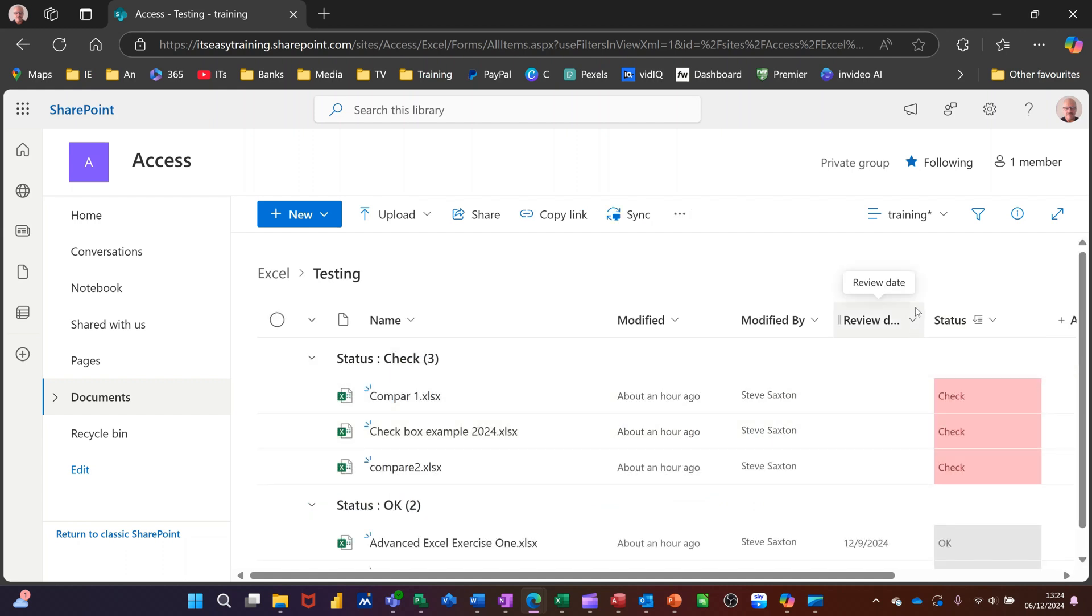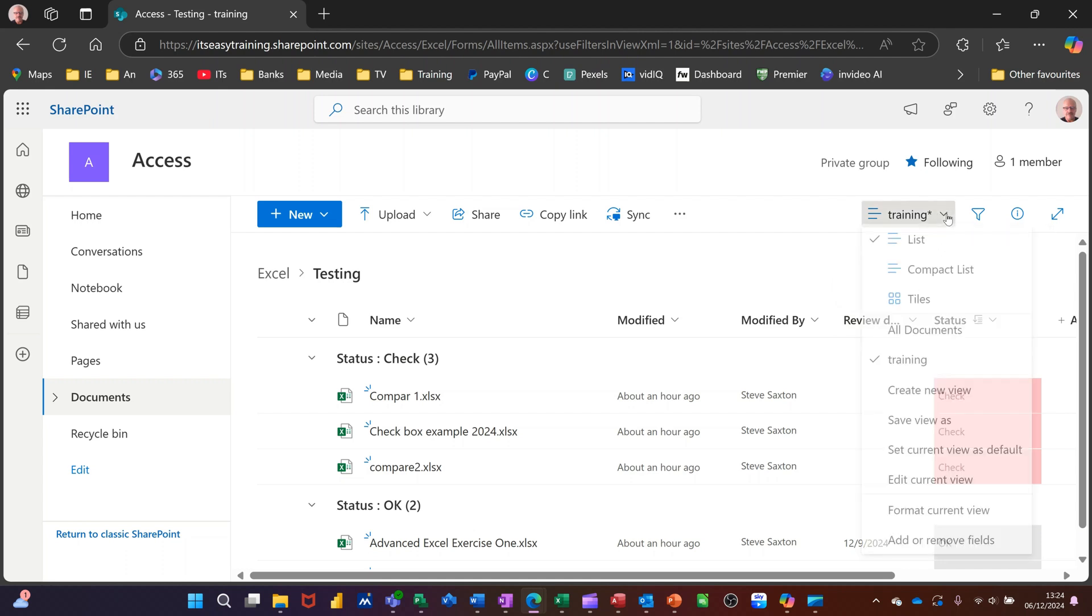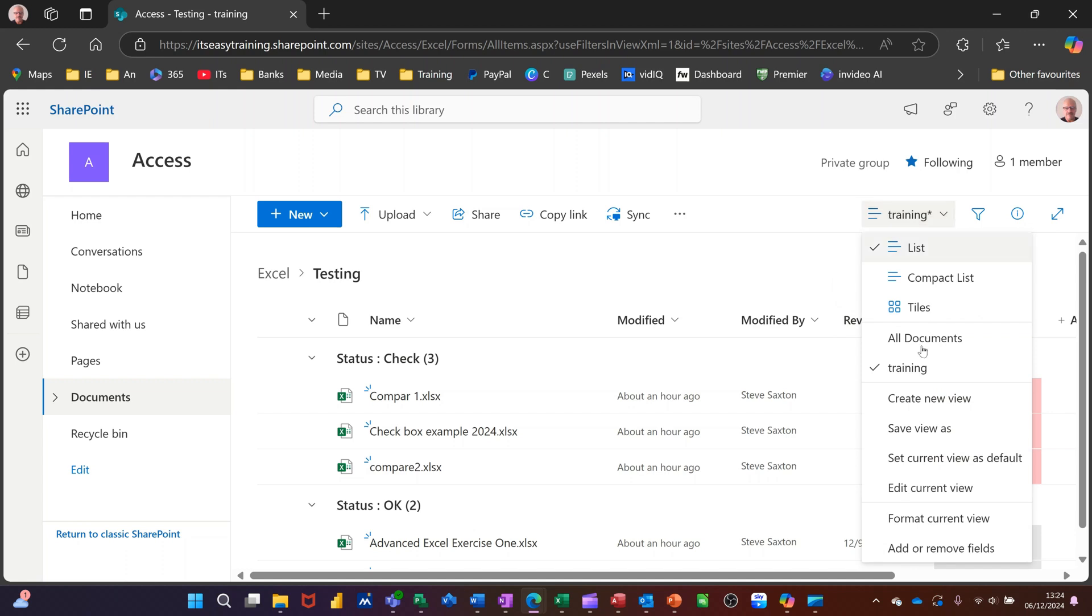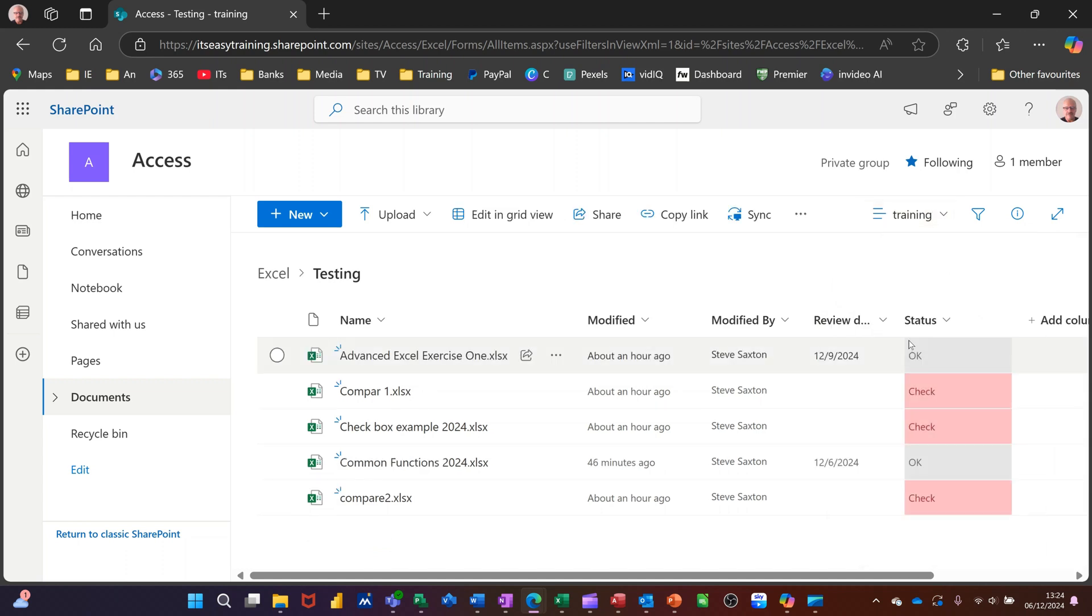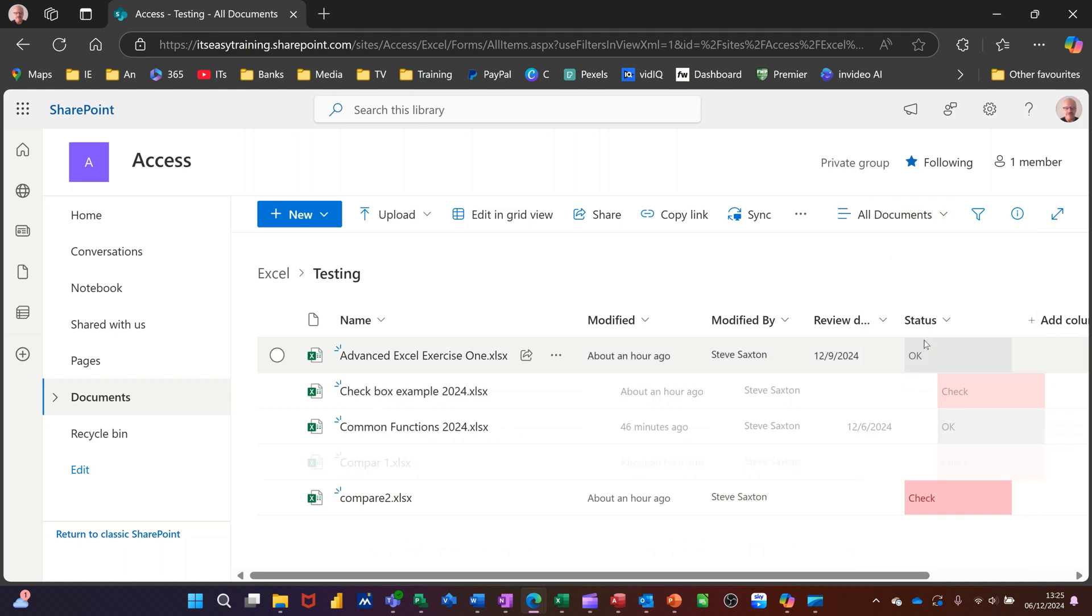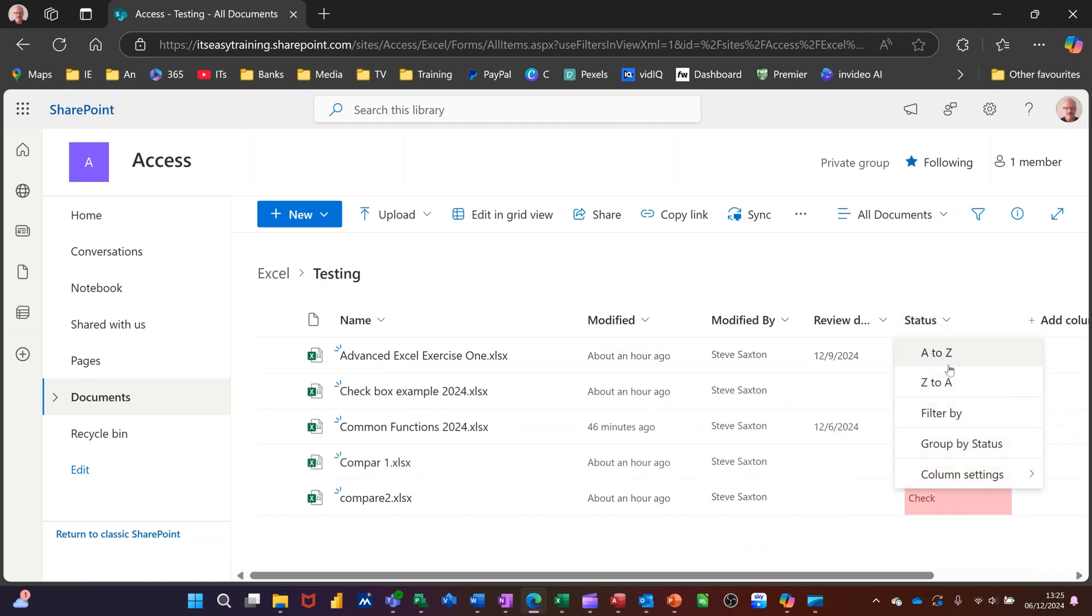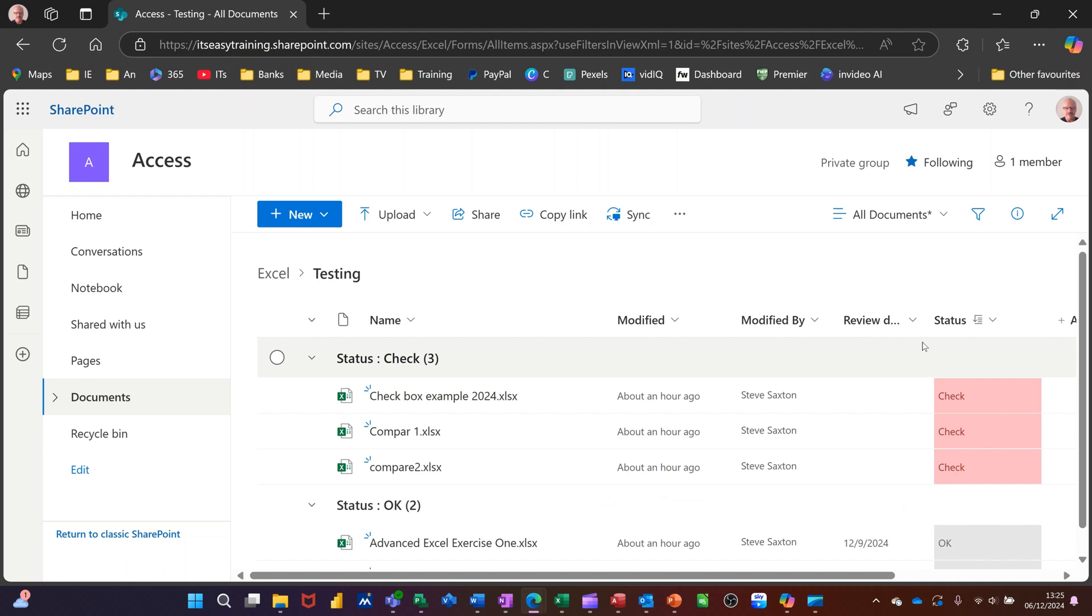What you've got at the top here, where it says training, because that's where I'm at, that is a view that I've created. Now, if I knock that view off and click on all documents, and then do the filter again. So filter, not the filter, should I say, group by status.